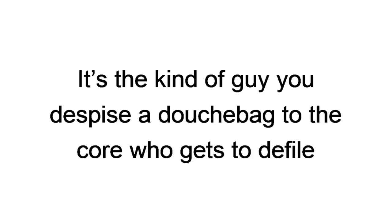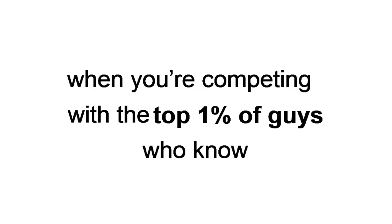Even worse, it's the kind of guy you despise, a douchebag to the core, who gets to defile the kind of woman you can only masturbate to. They're 100% out of your reach when you're competing with the top 1% of guys who know how to consistently get laid using dating apps.